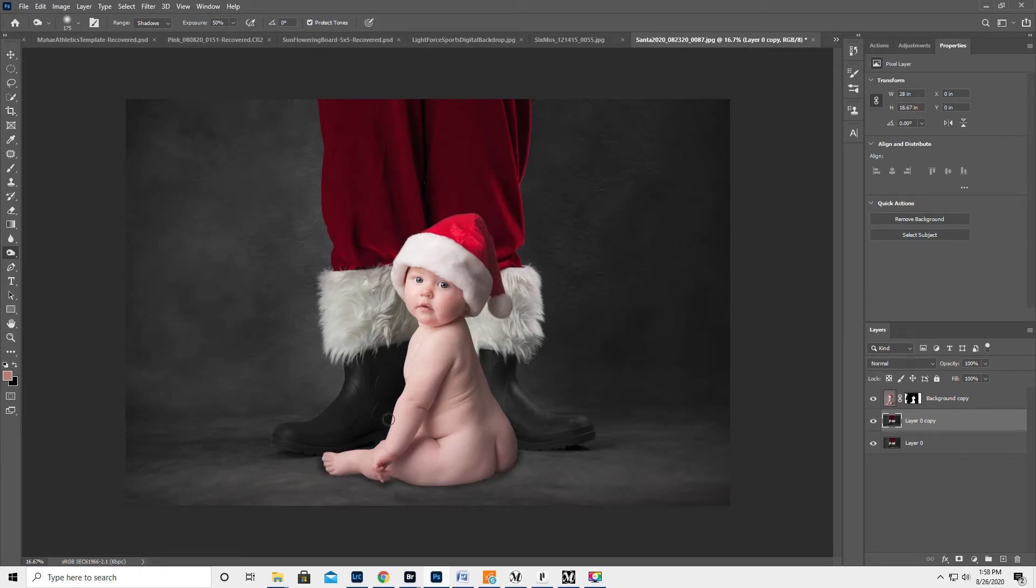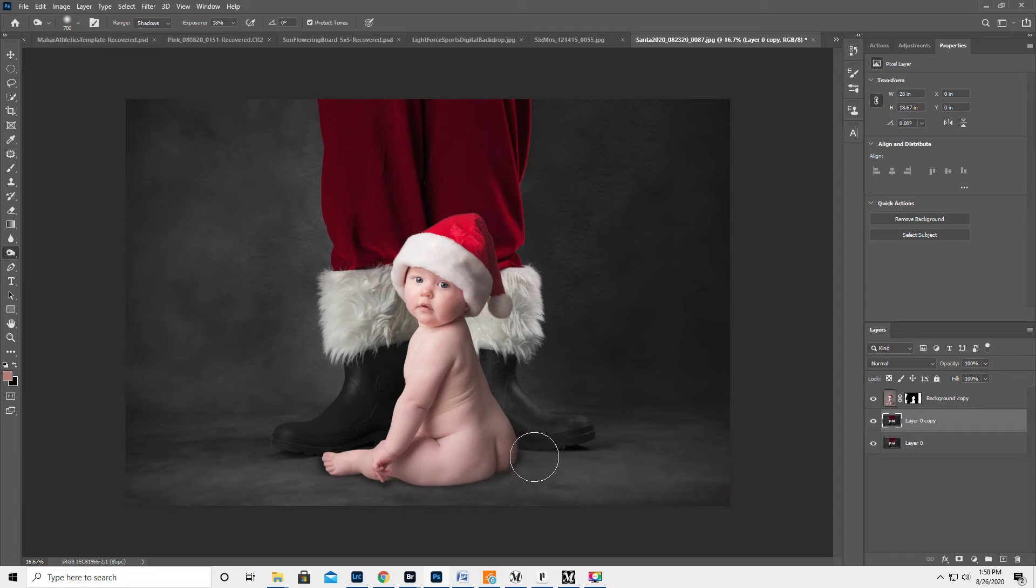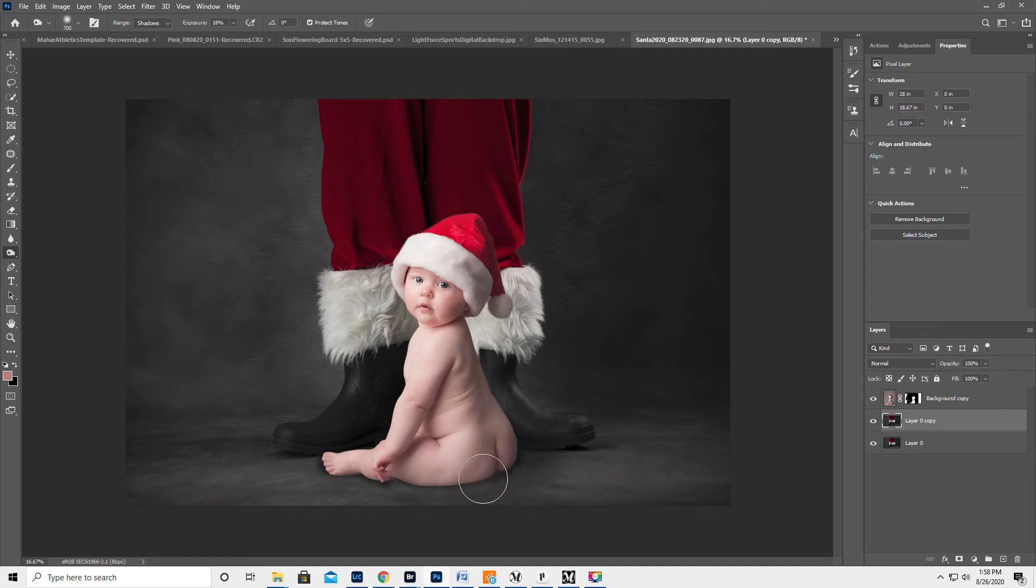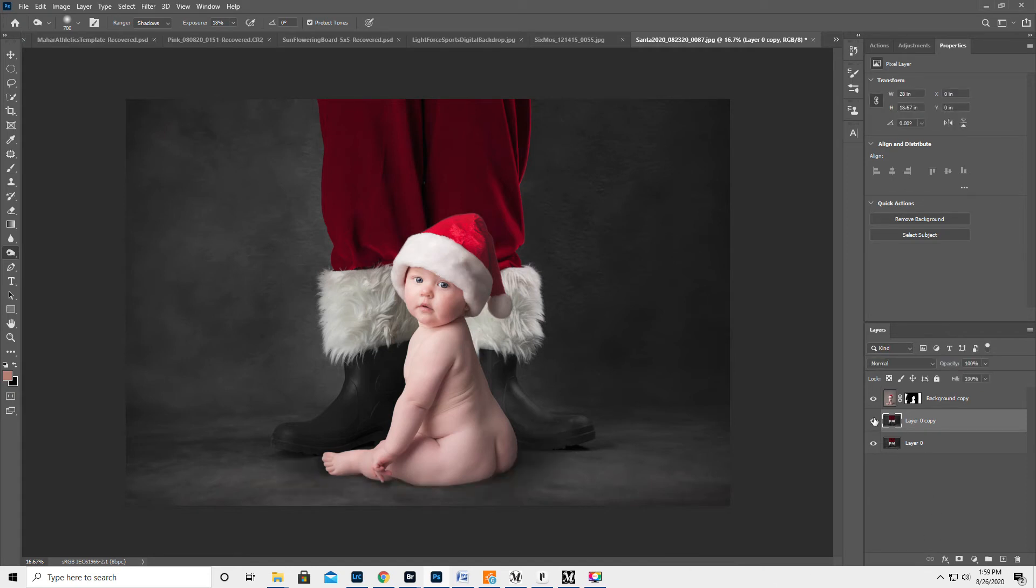So that probably pretty well matches the original image. I'm gonna lower the exposure, make the brush a little bigger, and I'm kind of just gonna tap a little bit just to kind of blend. Like that. You're gonna shut it off and turn it on.